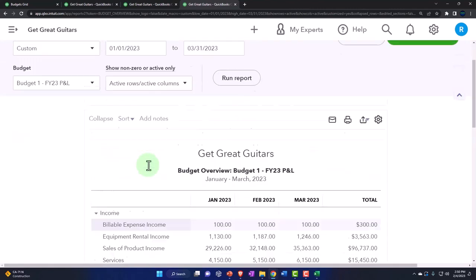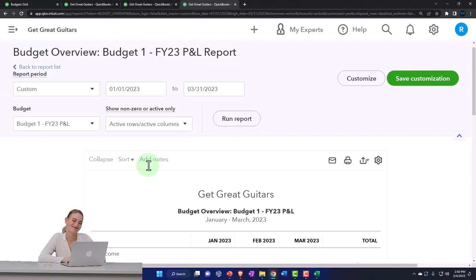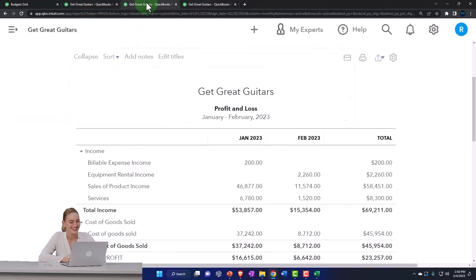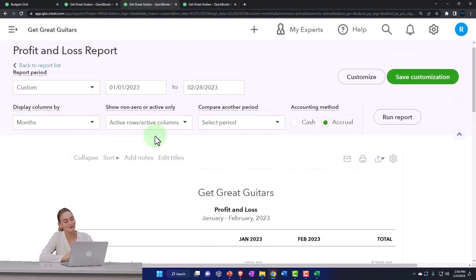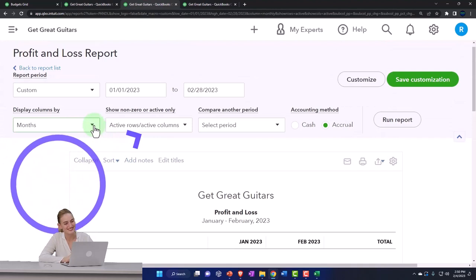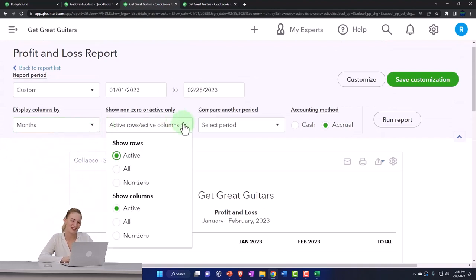Notice you don't have anywhere near the formatting capabilities you have with a normal income statement. You'll see that you have different options if you go to an income statement. Here you've got the month by month breakout and so on, and you can't do the comparative type of reports as well...